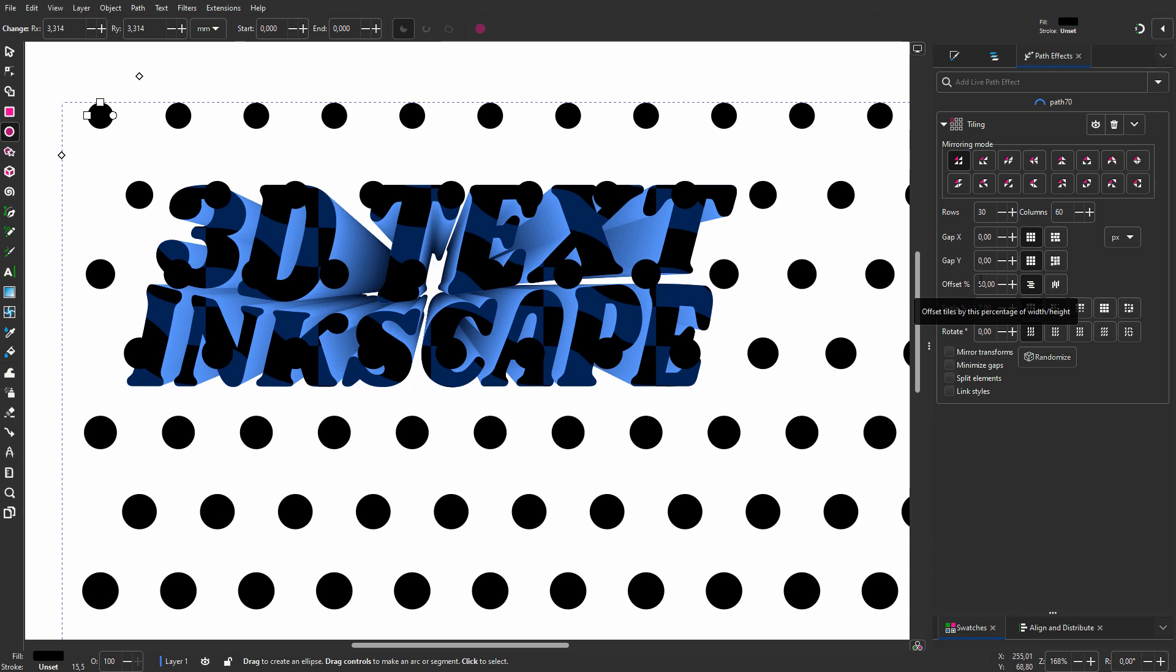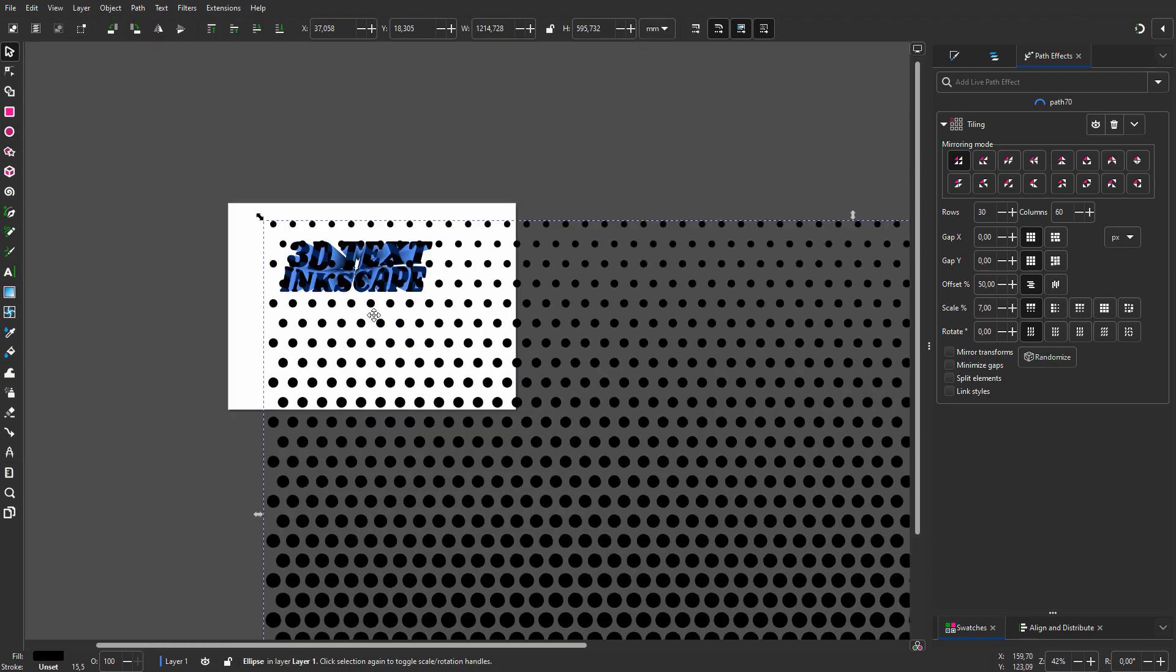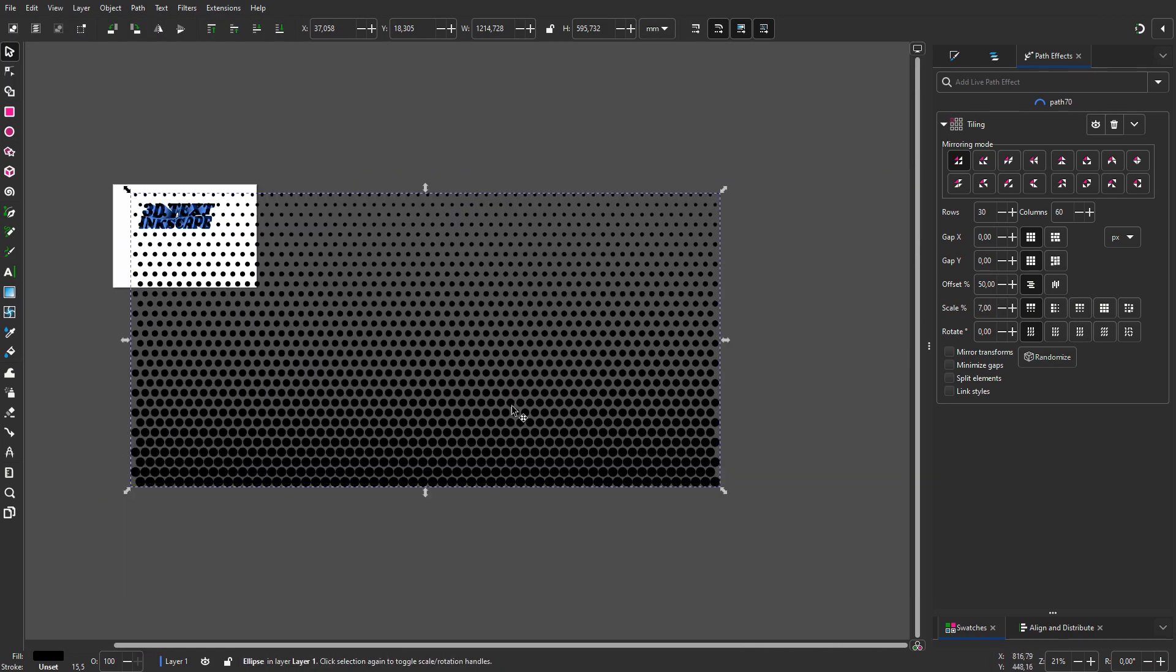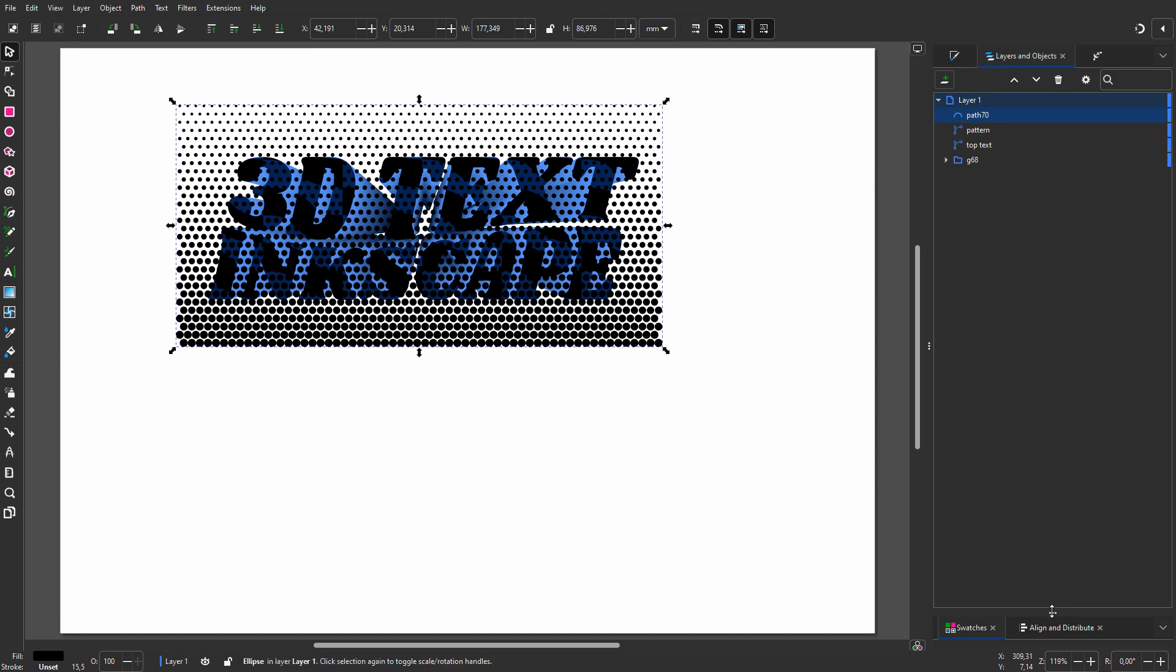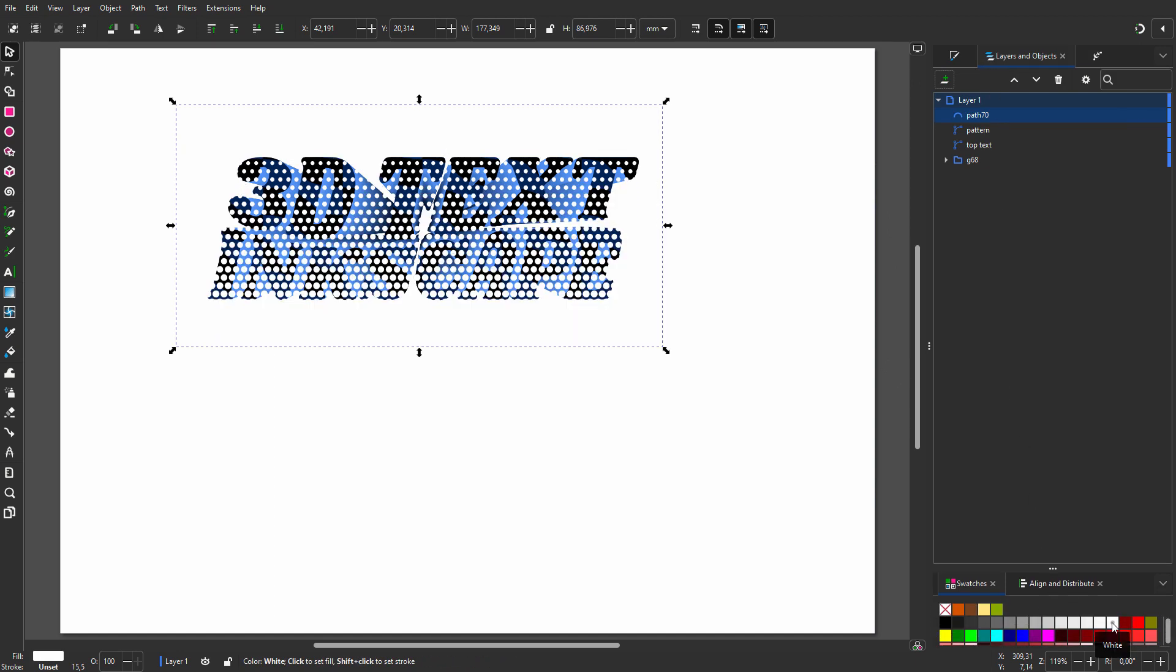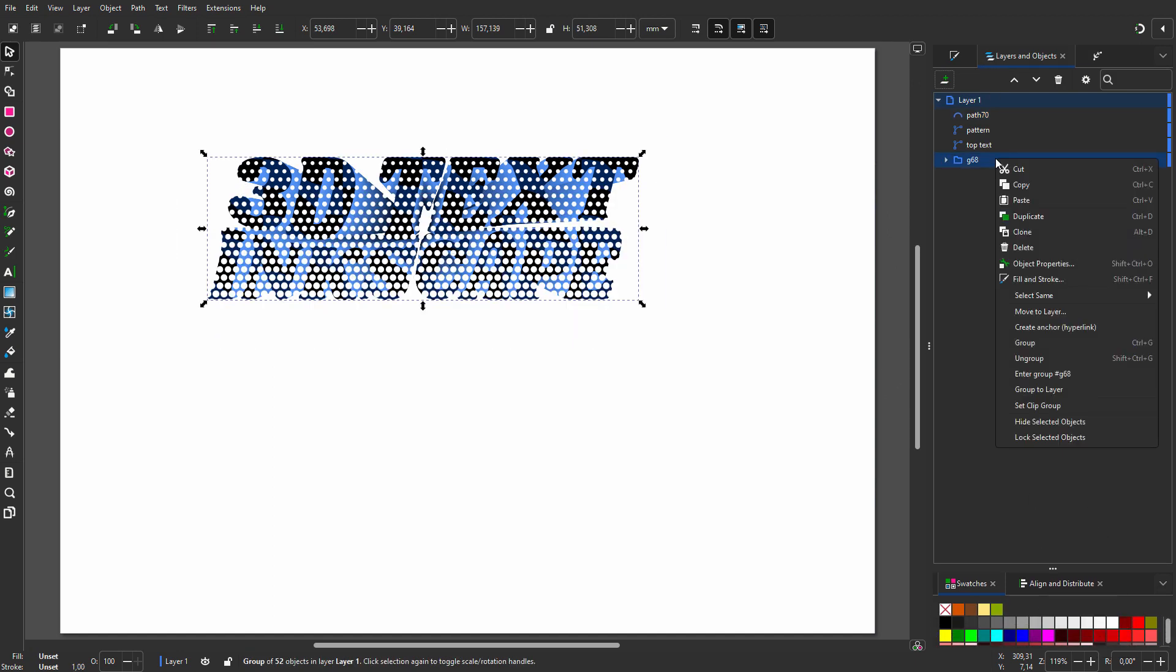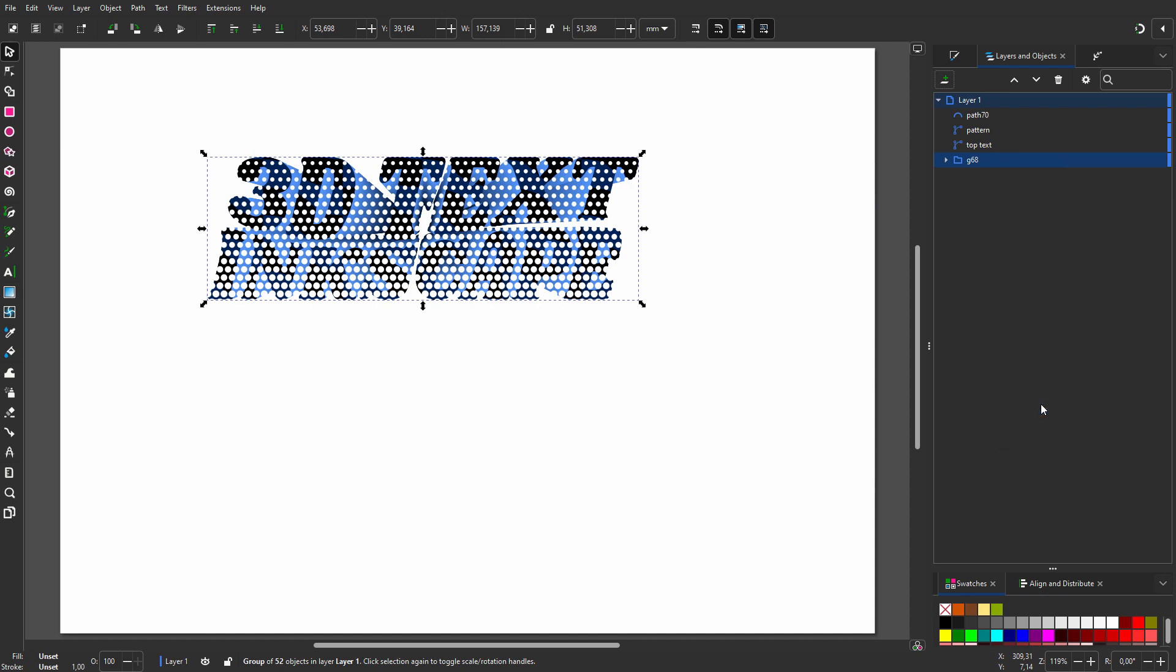I zoom out and I will size the pattern to fit the text. I will make the pattern white. To get the pattern covering the 3D effect, I right-click on the group and choose Set Clip Group.